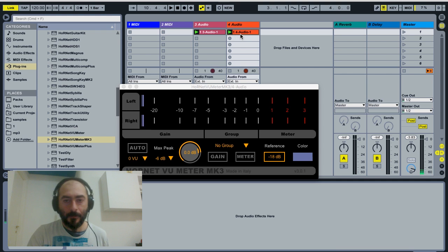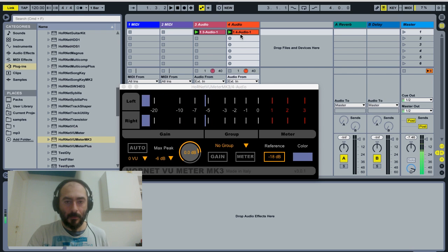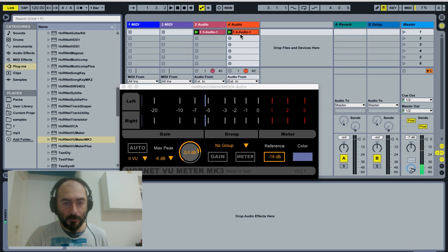Okay, now we have these two tracks playing together.